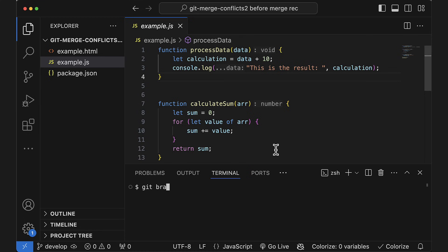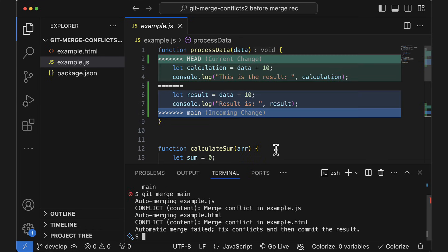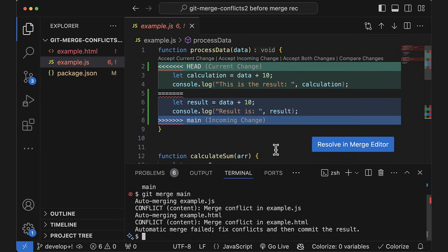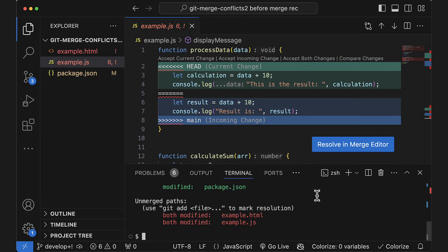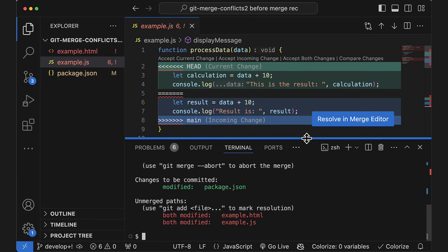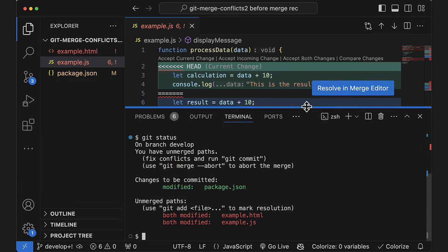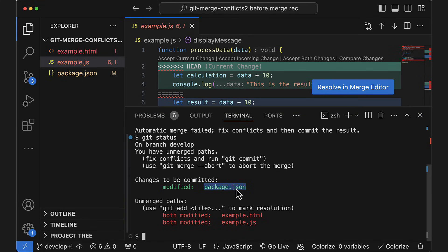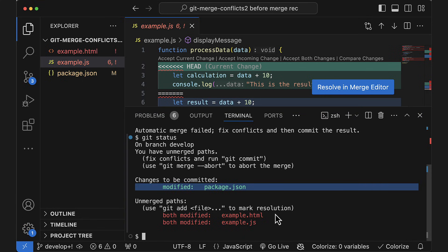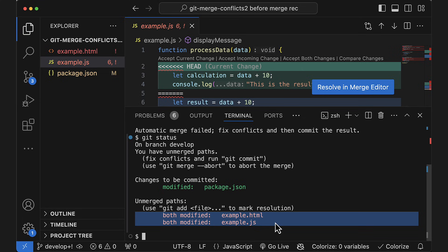In my example here, I'm trying to merge the main branch into the develop branch. To fix the merge conflict, let's first run git status. You'll see that you're currently in a merge and you'll see which files git wasn't able to merge automatically. Git was able to auto-merge the package.json file, but not the other two files here.